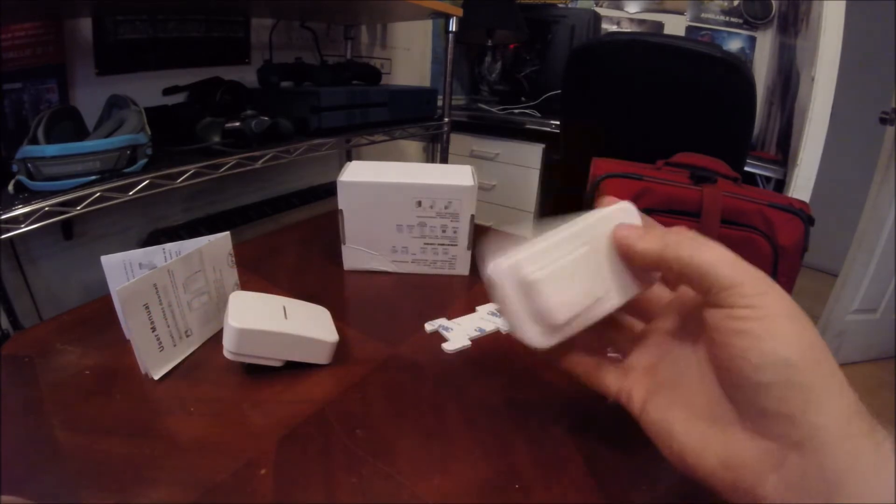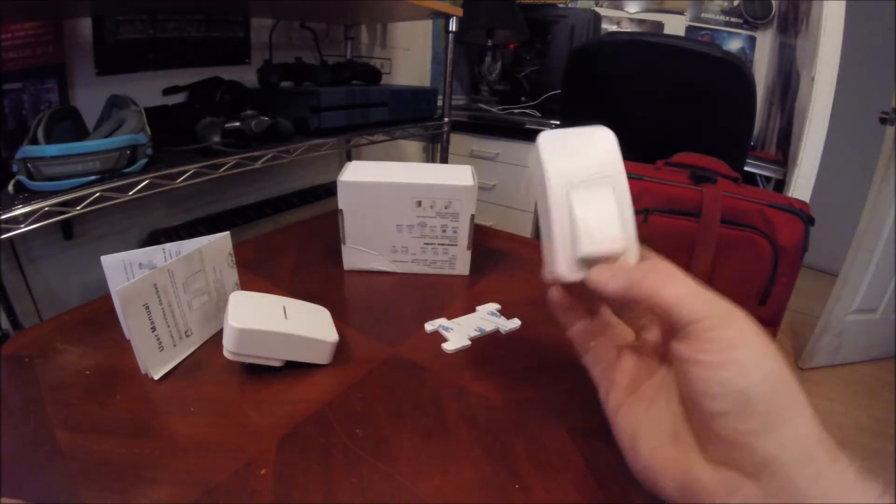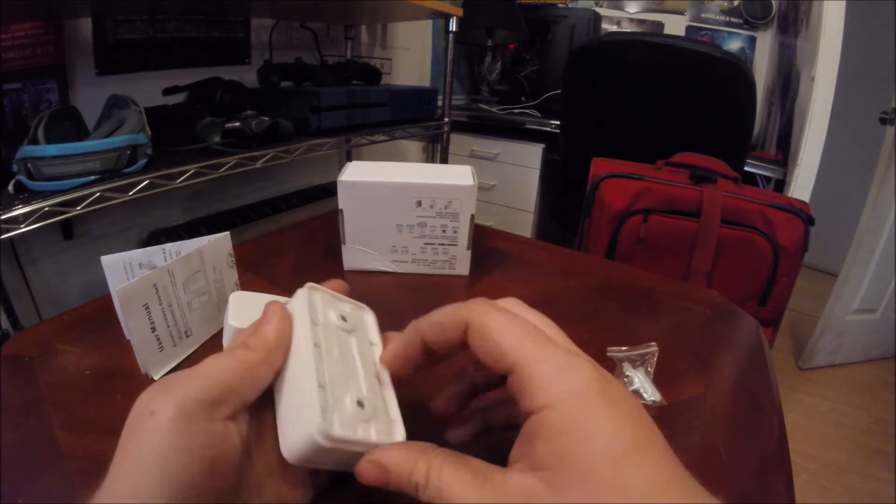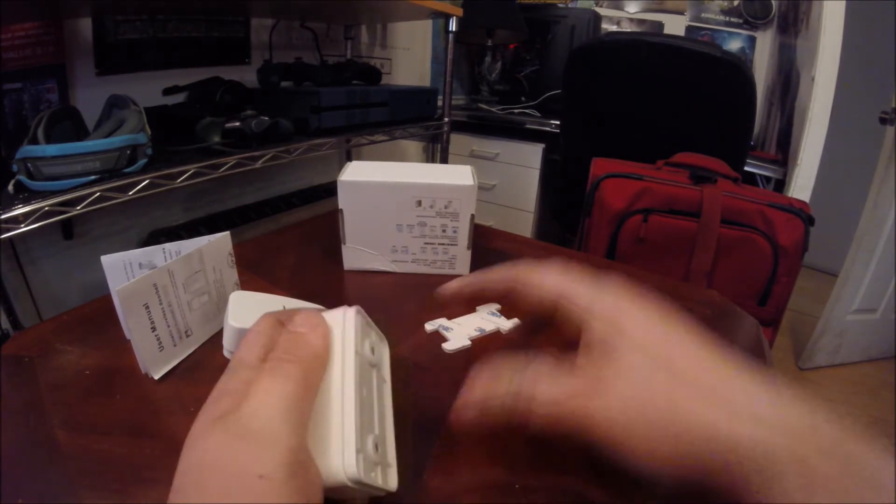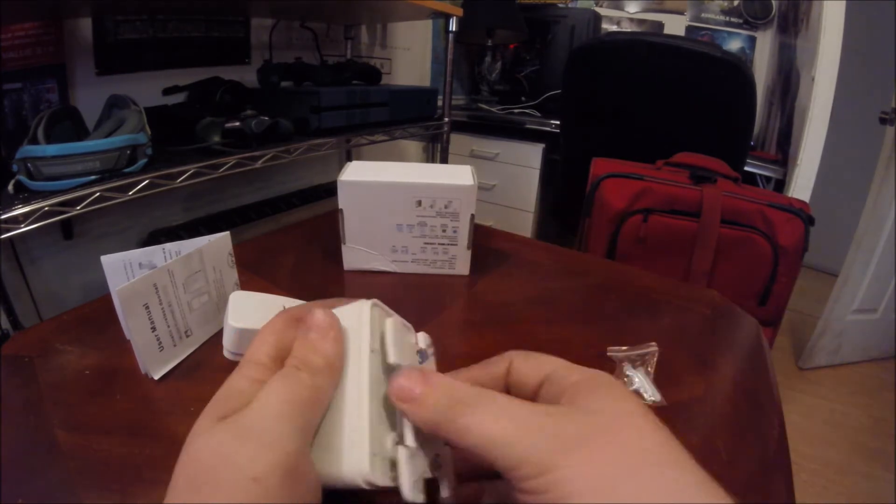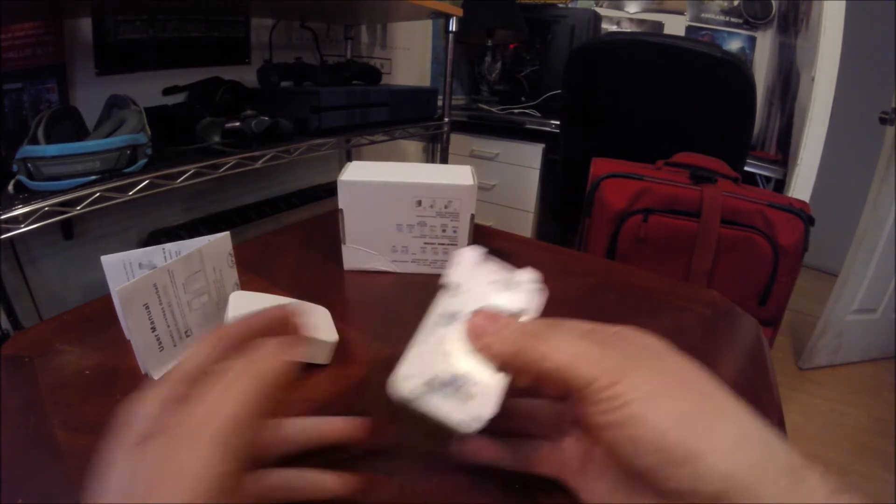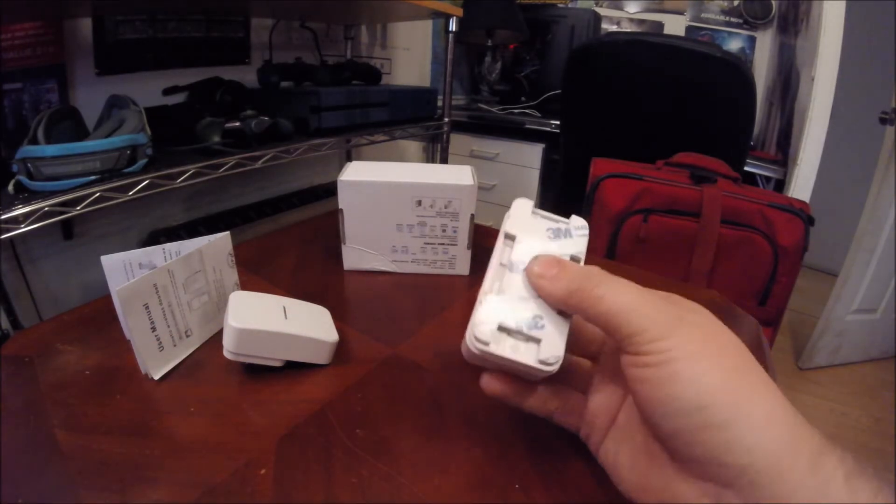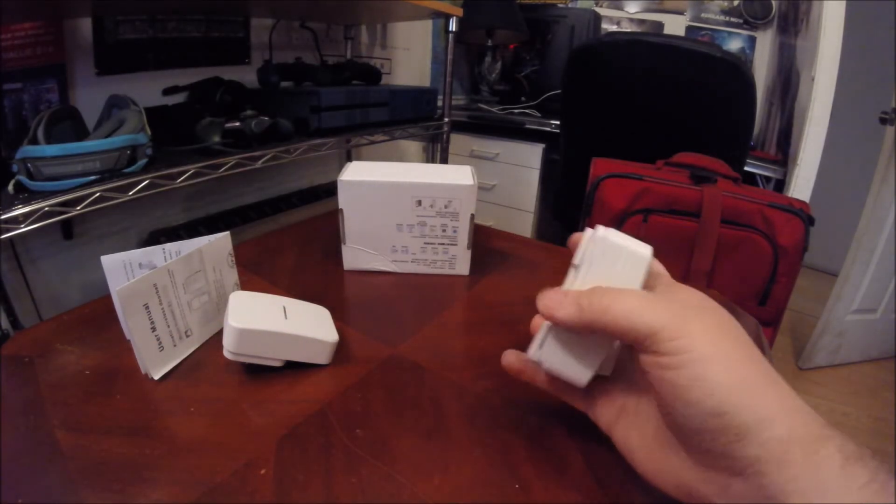And boom, that's on your door like that. You can do it that way, or you can just use the tape they send with it and glue it on the wall.